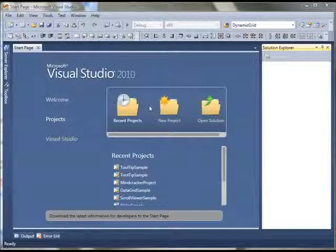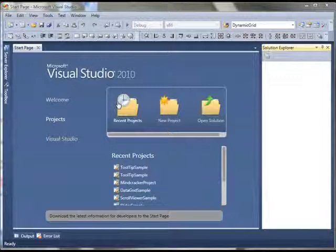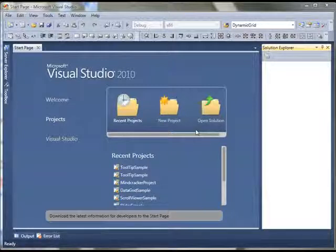So let's start by creating a new project. For my sample I use Visual Studio 2010. If you do not have Visual Studio 2010 and use Visual Studio 2008, you may have to install WPF Toolkit for that.